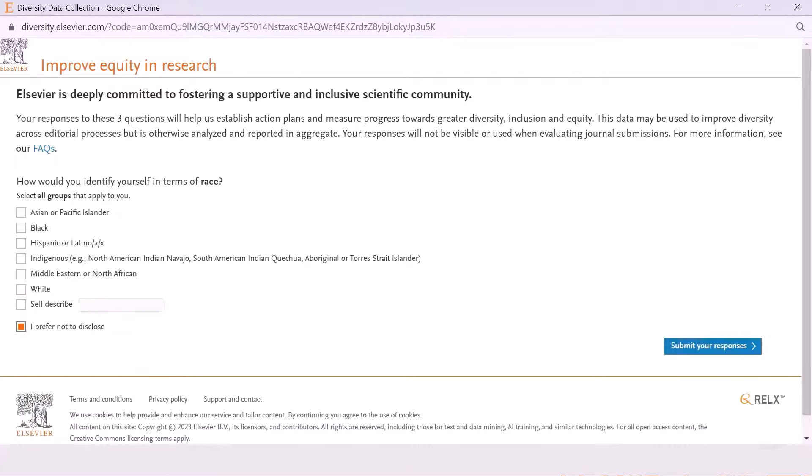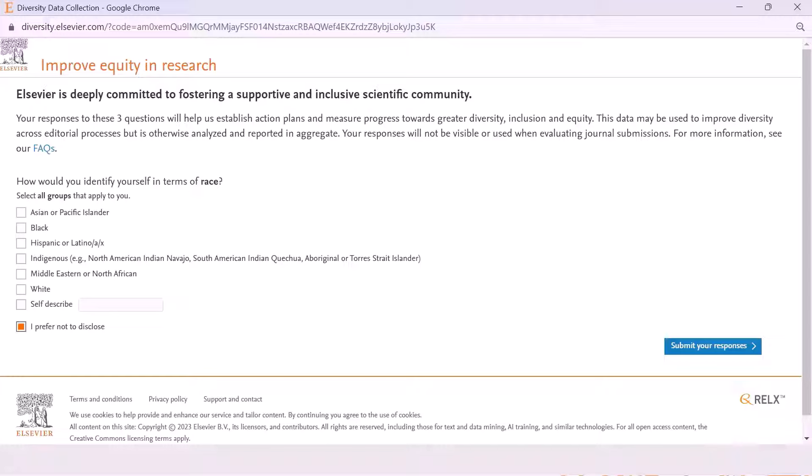Finally, you will be asked about your race. Select all groups that apply to you and click Submit your responses.